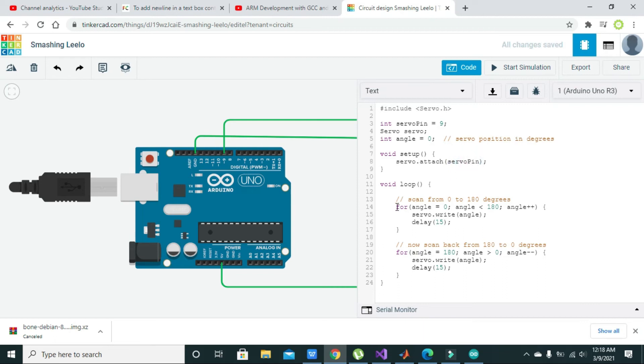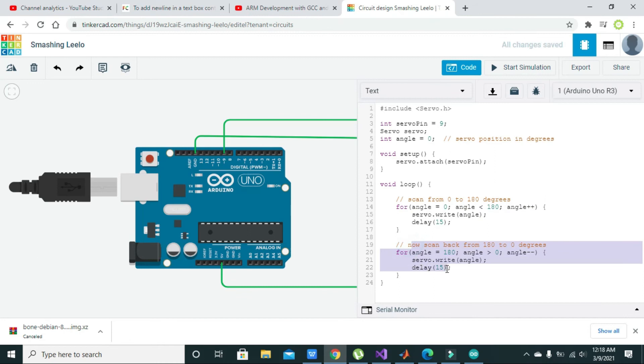Then there are two for loops: one is to rotate the servo motor clockwise and the other is for anti-clockwise movement. The angle, first our servo motor will go from 0 to 180 degrees and then from 180 degrees to 0 degrees.